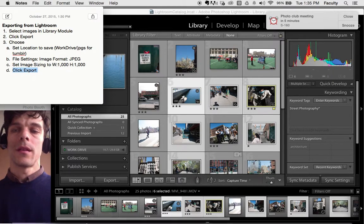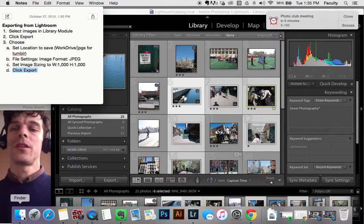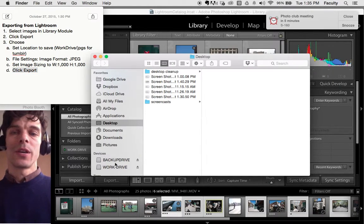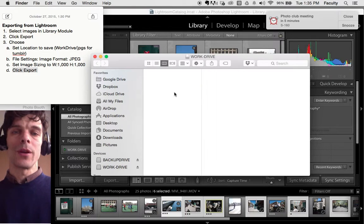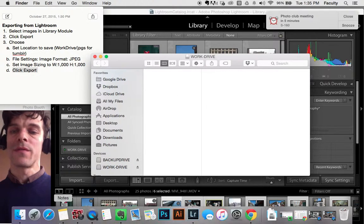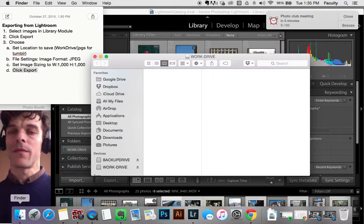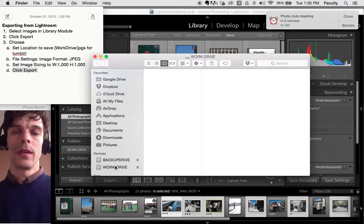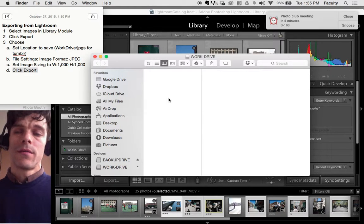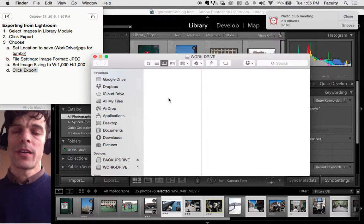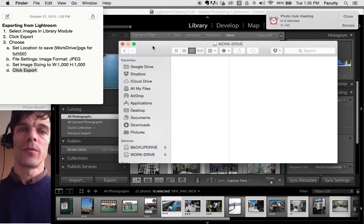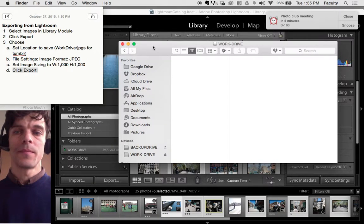I'll double check to make sure that my pictures are exported in my work drive using Finder. I'm going to click Finder down here, click work drive, Photos, JPEGs for Tumblr. And it'll show up there if my computer wasn't so slow.